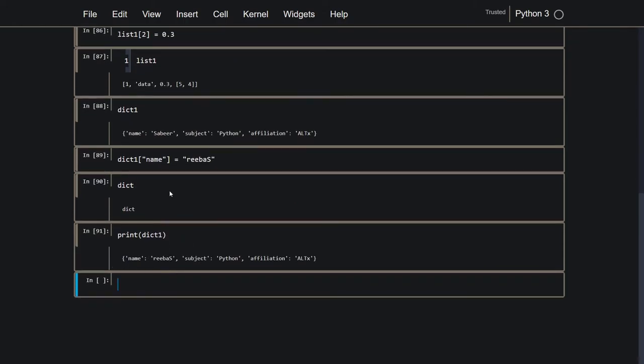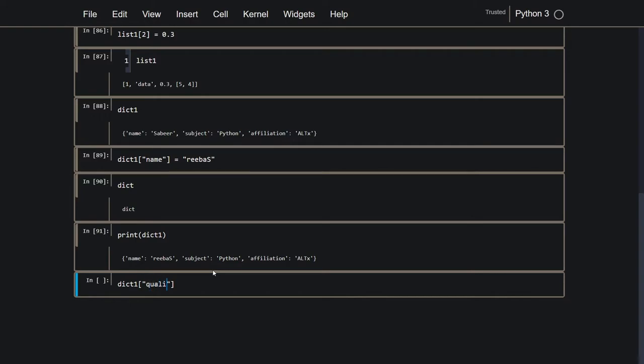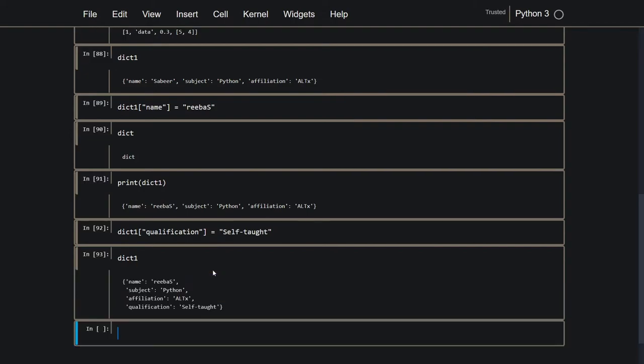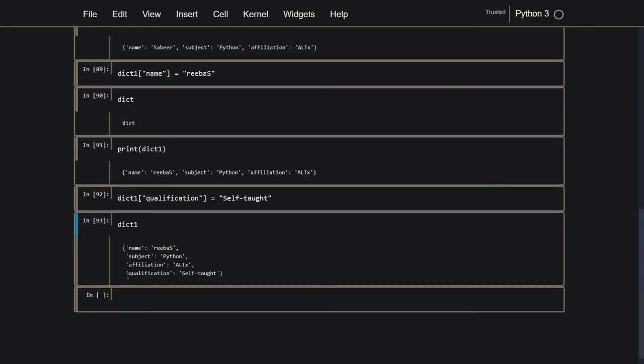But over here, how this is different from list is that I can add on new keys without it giving me an error. So even if the key does not exist, I can do dict 1. And I can make a key by qualification. And I can set it equal to self-taught. Now if I take a look at dict 1, it has another key and another value. So even though this did not exist at first, Python made it for me as soon as I did this assignment and it assigned the value to this key that I passed in.